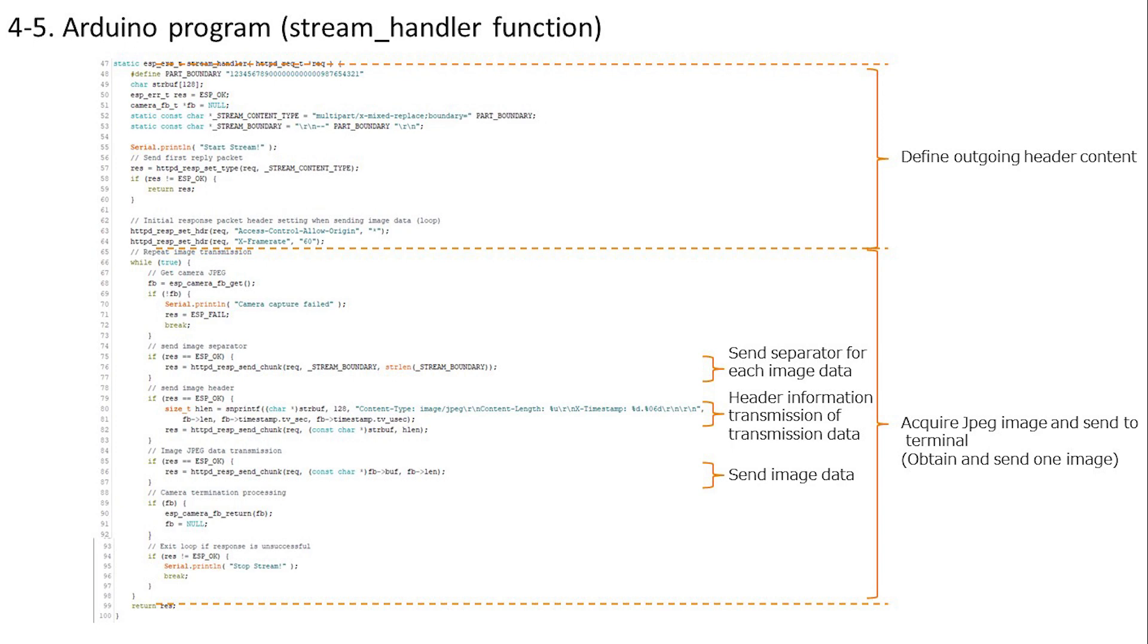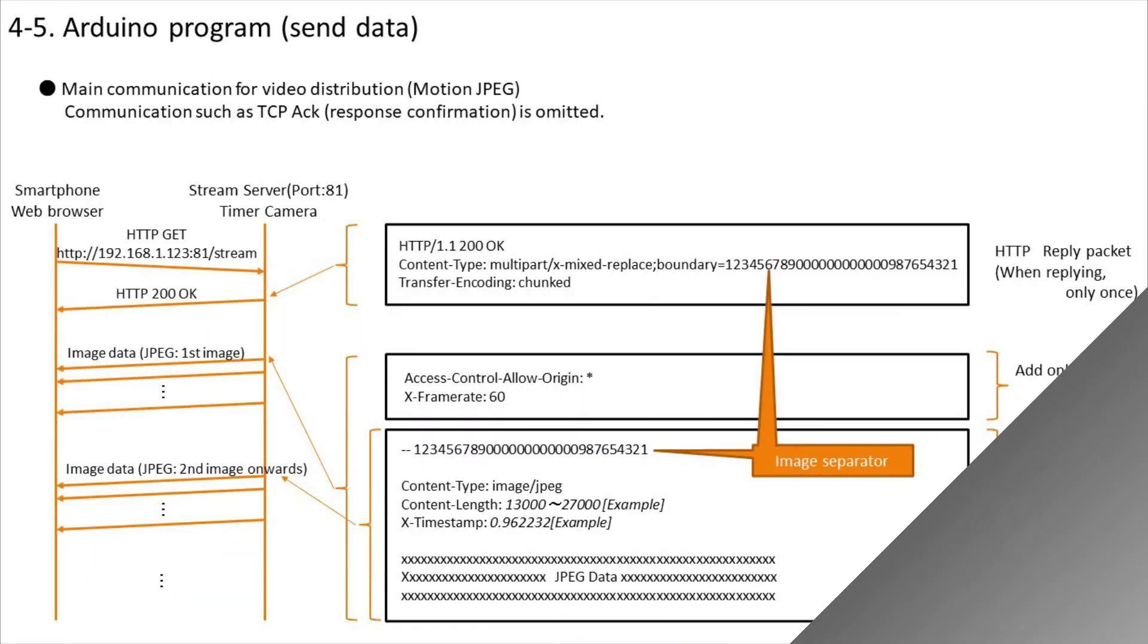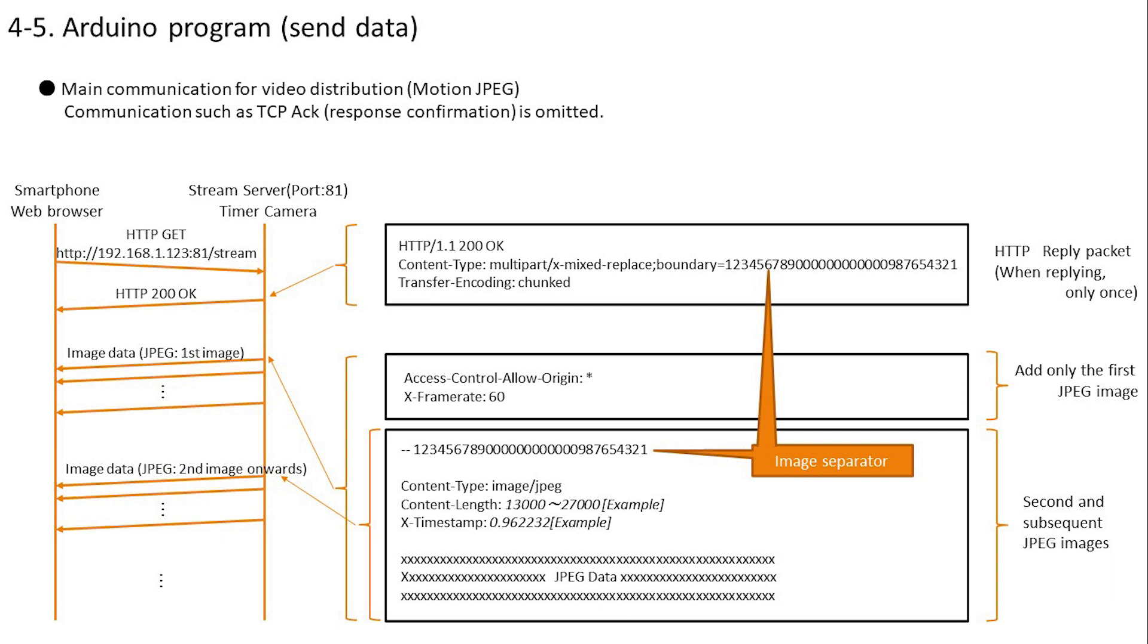Let's check what kind of data is being sent by this program. This is the transmission data. First, it responds with 200 OK to the HTTP GET request. I will send the image data from the next one, but only the first one is sent with the set header added. The image data itself is divided into multiple packets and sent. When it comes to the second image, it is not the previous image data, but the next image data, which is separated by boundaries and sent.